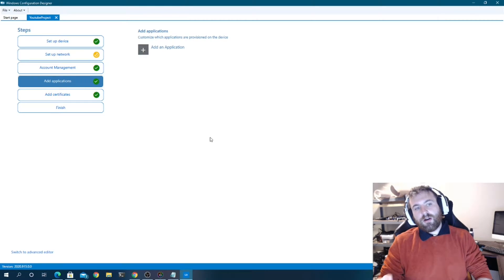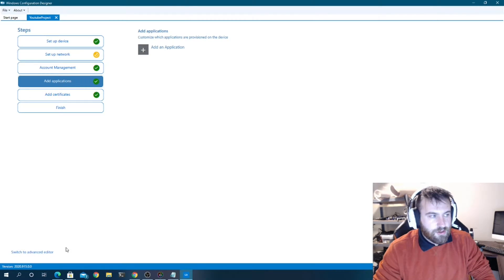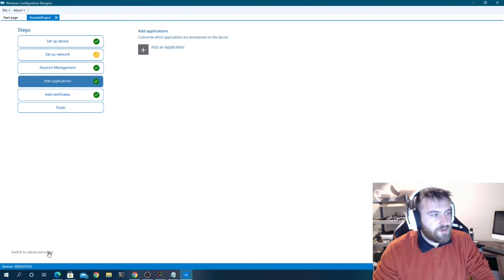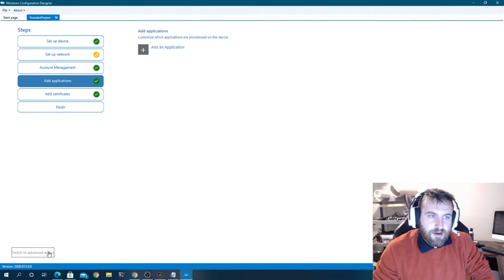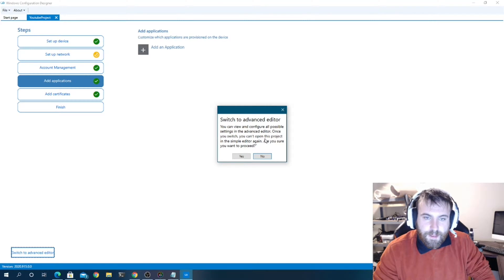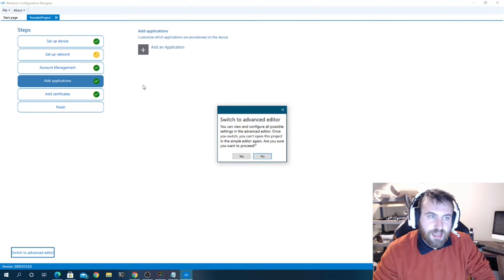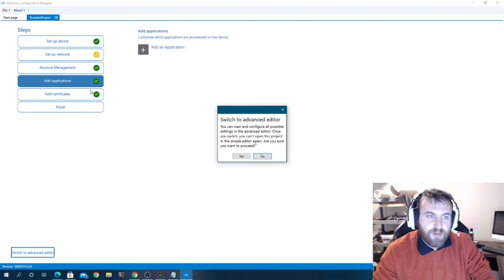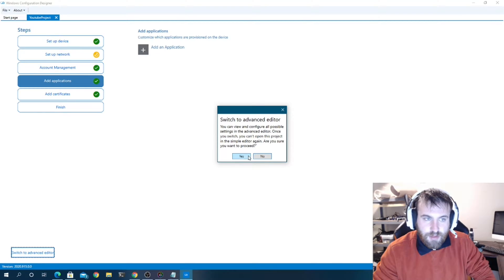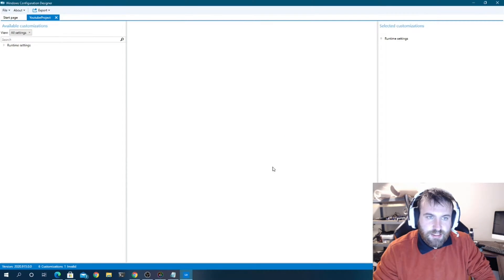Down in the lower-left you'll see 'Switch to advanced editor'. I'm going to go ahead and switch now. As it says, you can view and configure all possible settings in the advanced editor, but once you switch you can't open the project in the simple editor again. I like to do this because I know it will always get past the out-of-box experience once that setting is checked.